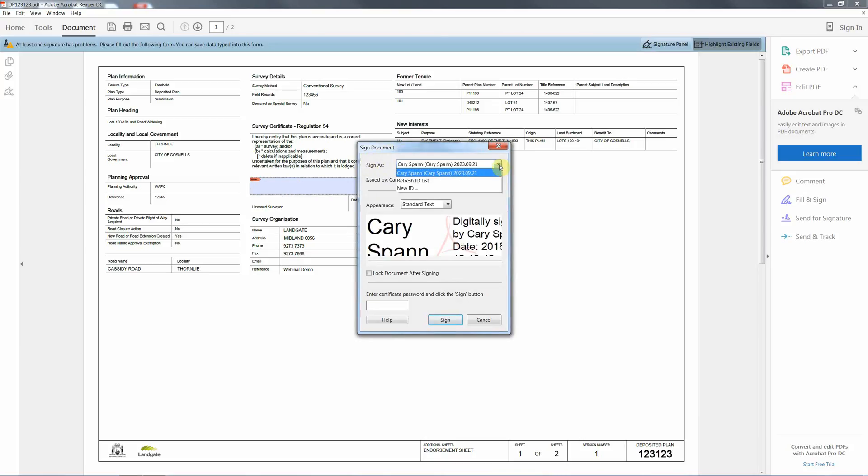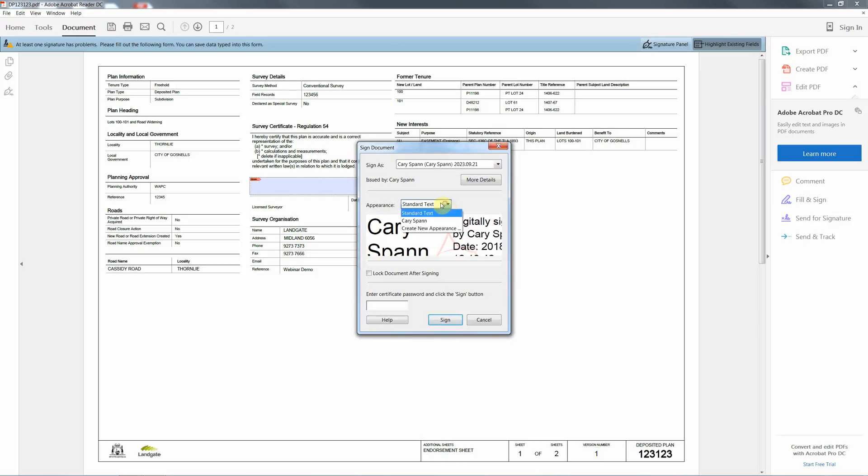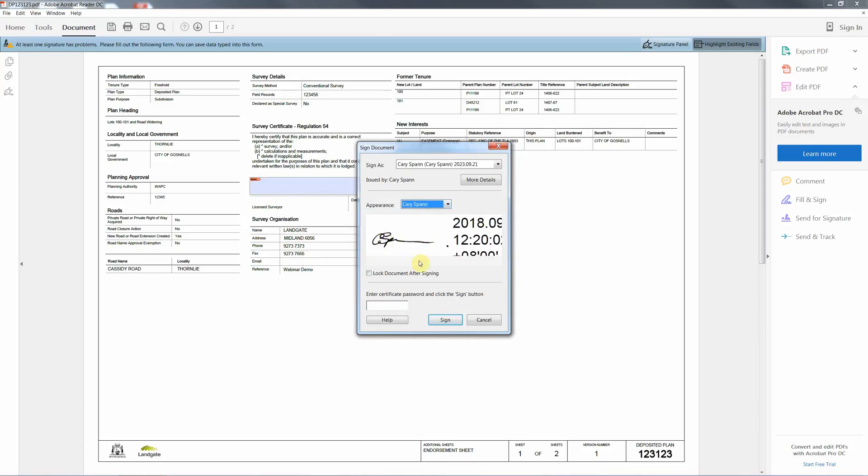If you've got multiple people, they will be in your list. I've just set up mine so I've only got one option. We need to set our appearance. Instead of the standard text, we can now have our appearance that we created previously as our scanned image of our signature with the date.